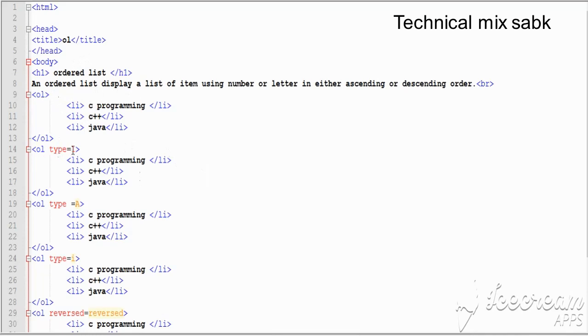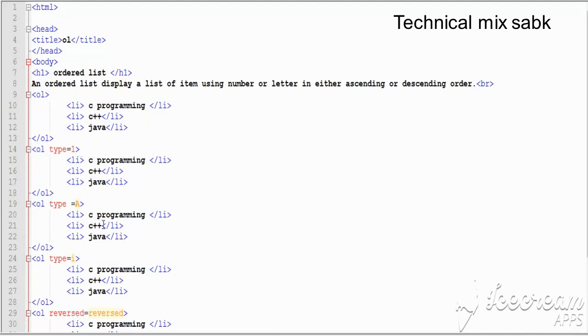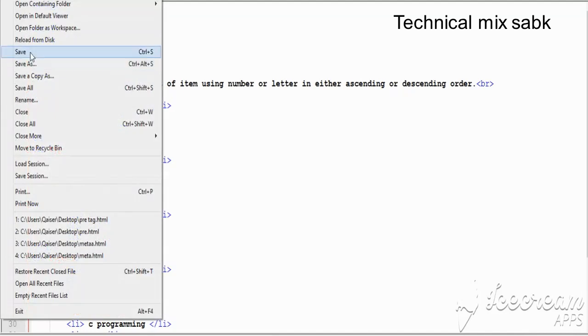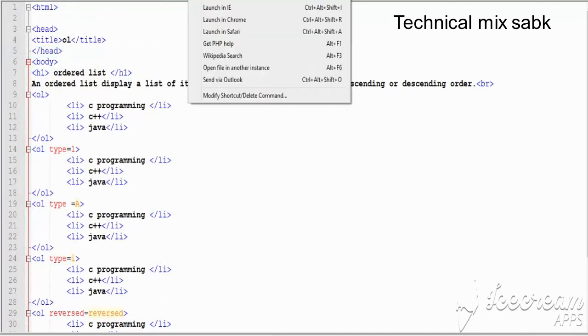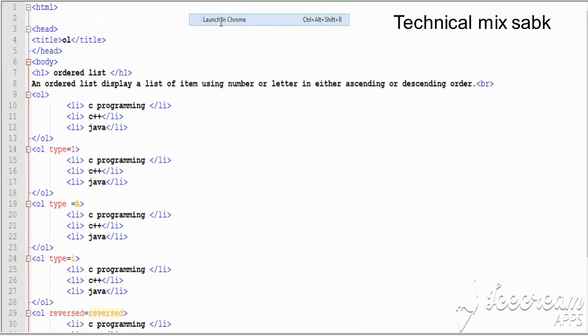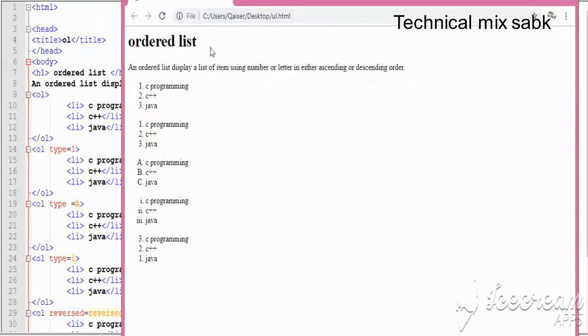Let me show you the practical example. I will add the type attribute. I'm using Roman for this one. I'm going to save it and then run it.